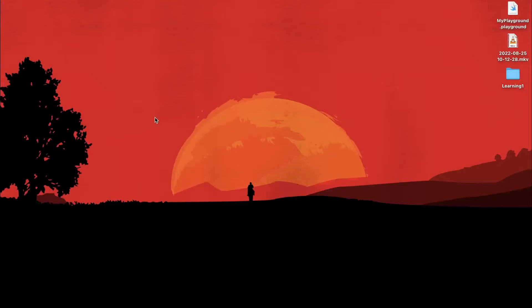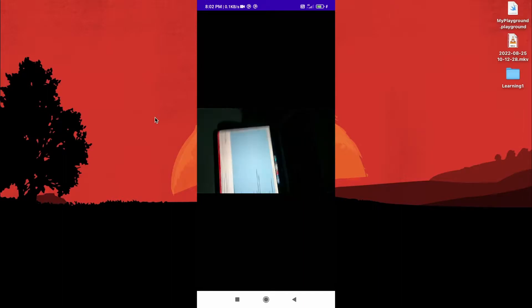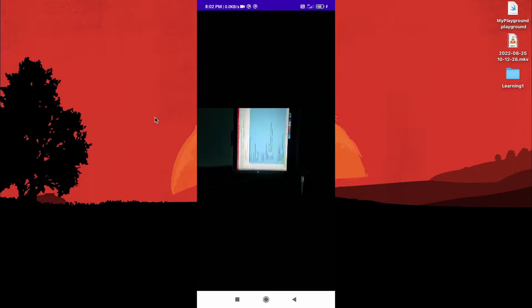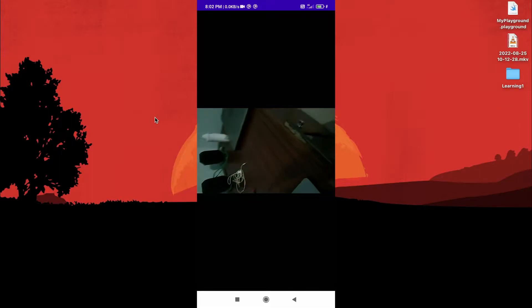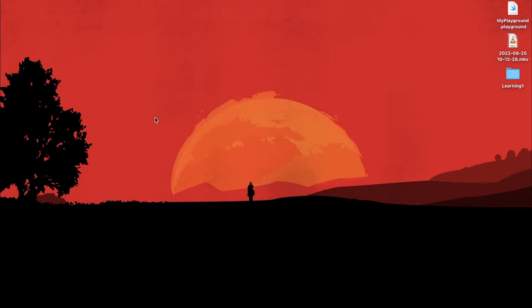Hey guys, in this video we are going to learn how to use your Android camera and show the frames inside the app by creating a camera view using the OpenCV module. After that we are going to learn how to use those individual frames and apply operations on them. So without any further details, let's get into the video.